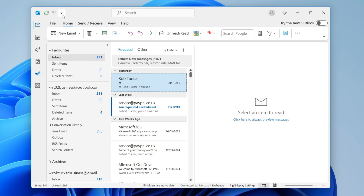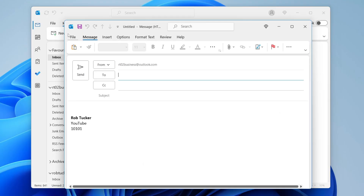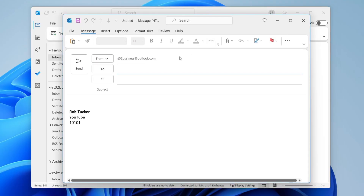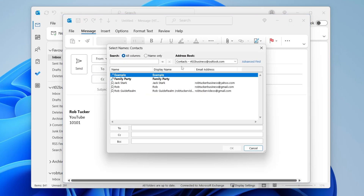First of all, open Outlook and click on Home at the top, then click on New Email. You'll get a pop-up, and what you want to do is simply click on CC, and you'll get this pop-up.